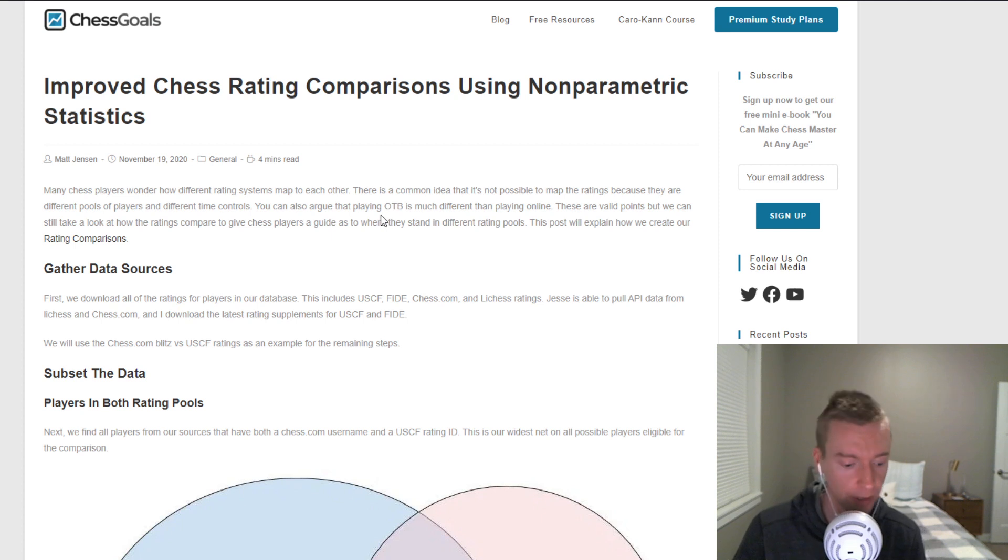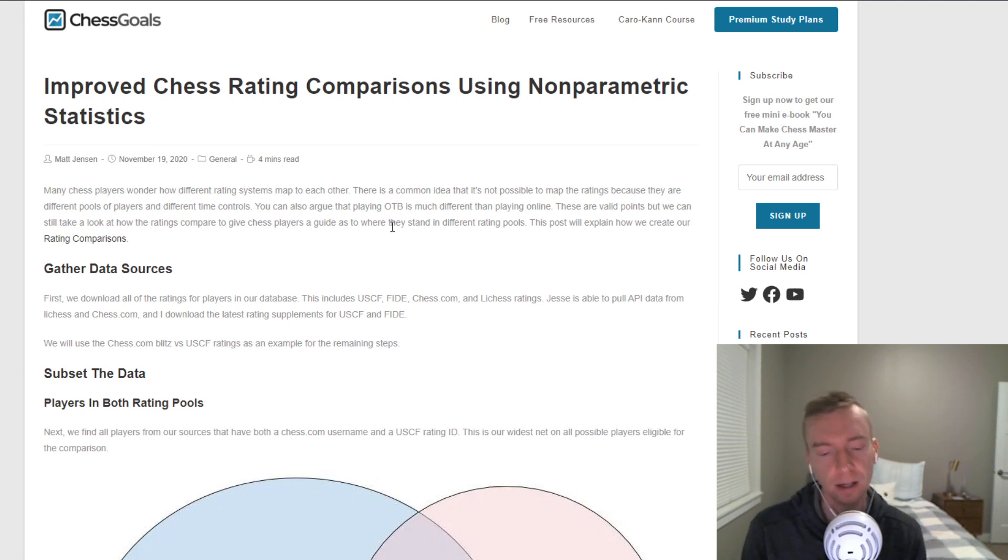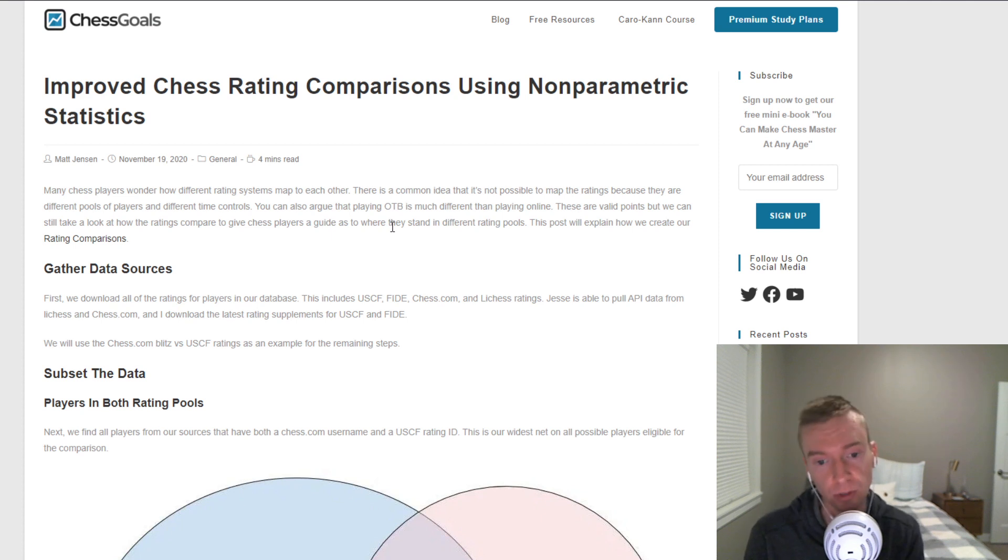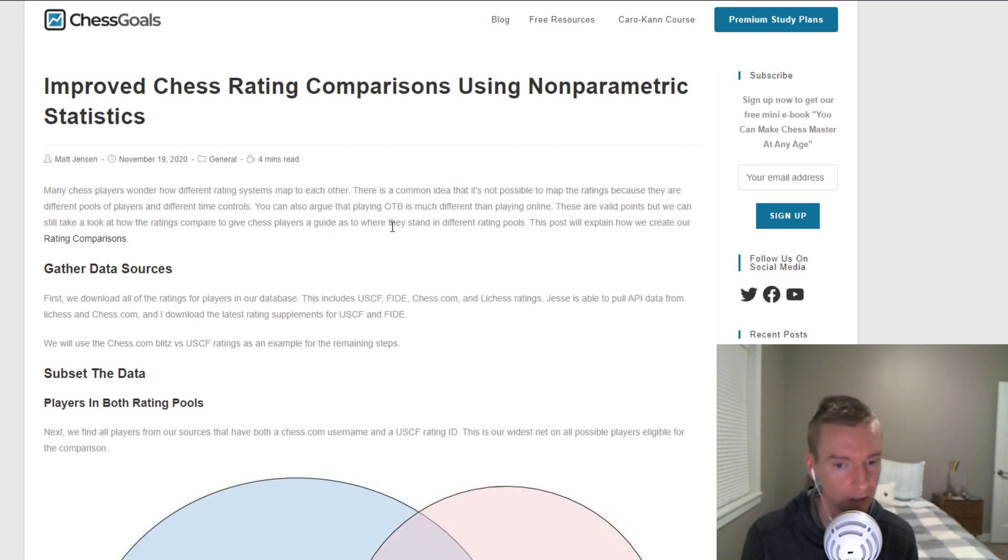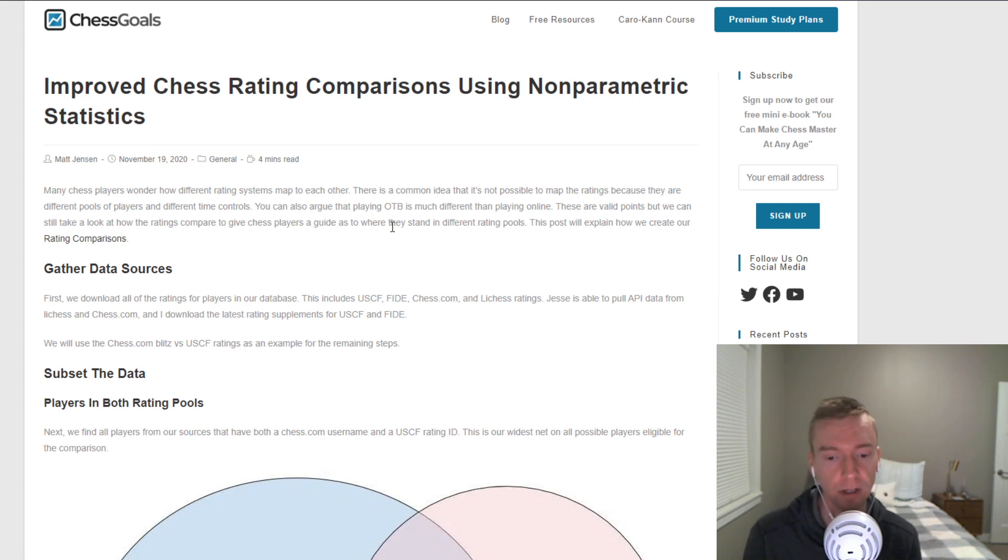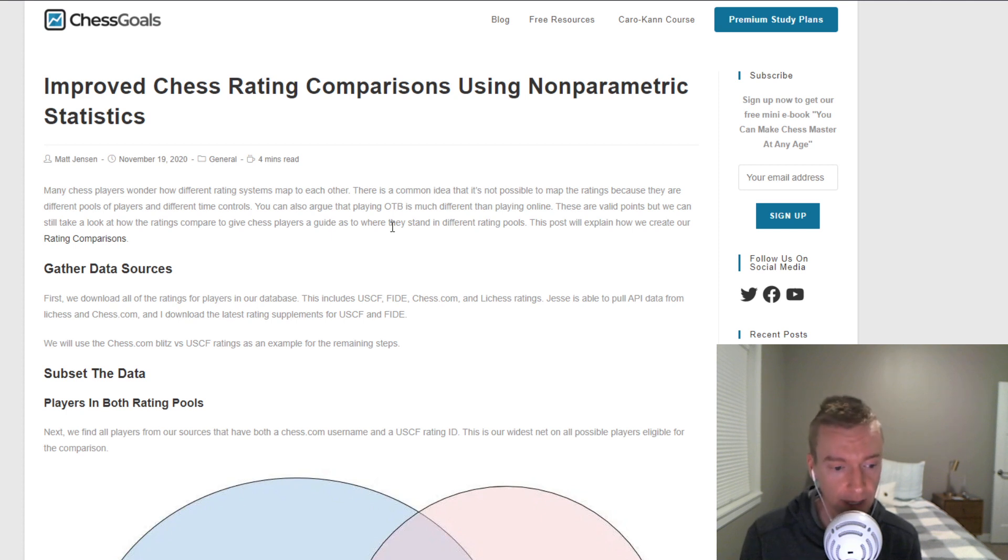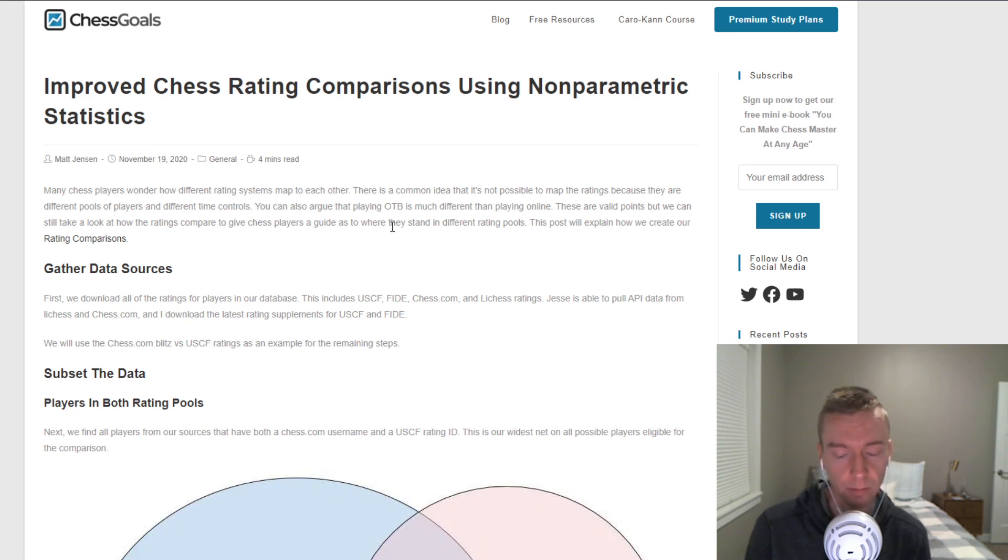This is a really common question we get at chess goals. How do the different ratings compare? A lot of players say I only have a lichess rating or I only have a chess.com rating. How does that approximately compare to the other site or to USCF or to FIDE? What we've done over the years is we've put together multiple surveys, multiple data sources, and we've created a database of over 10,000 linked usernames to match up the different rating systems among players in both pools.